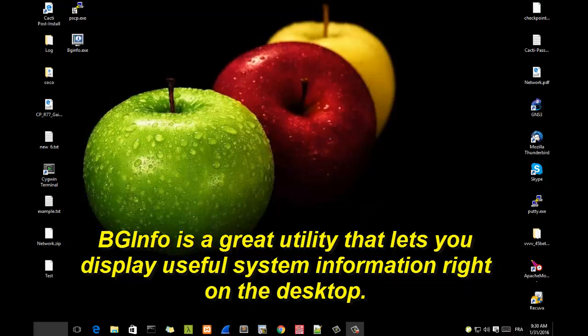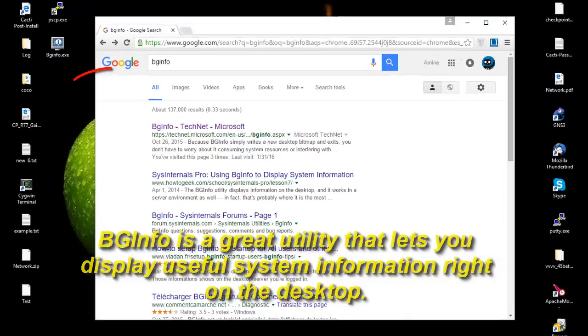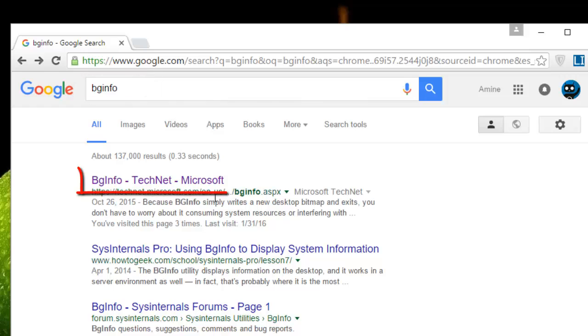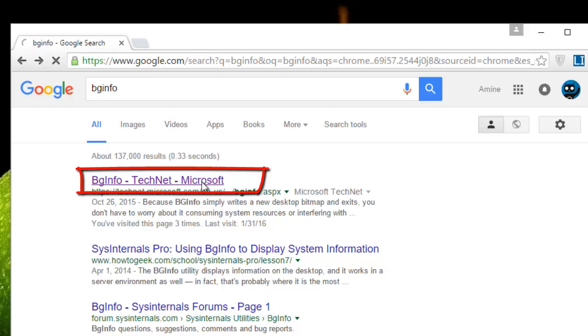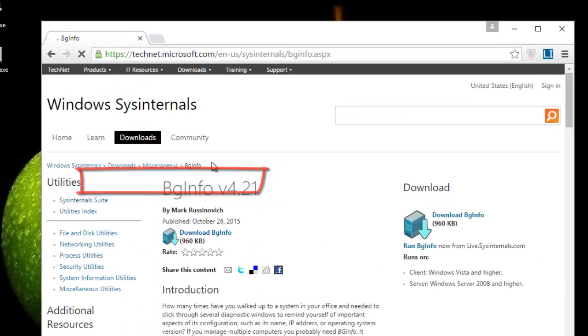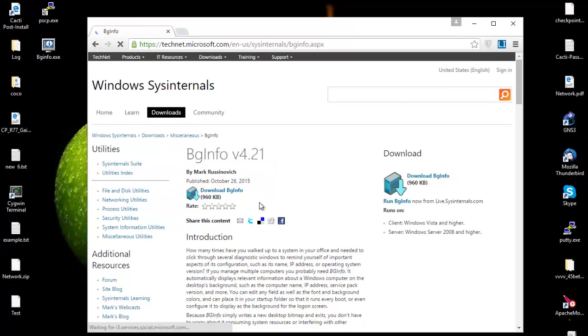The first thing you have to do is go to Google, then type BGinfo. The first link is actually a utility from Microsoft. You click on the first link and here we are. It's a very small utility in size.